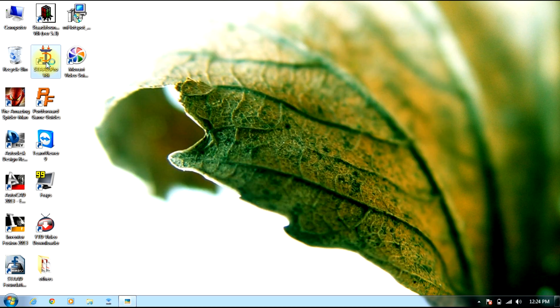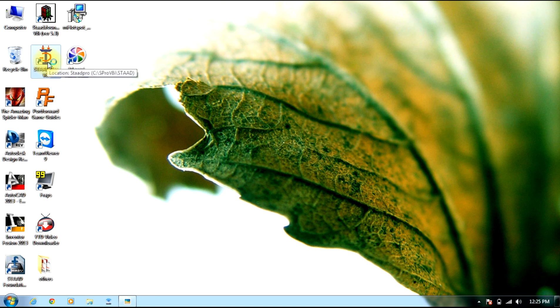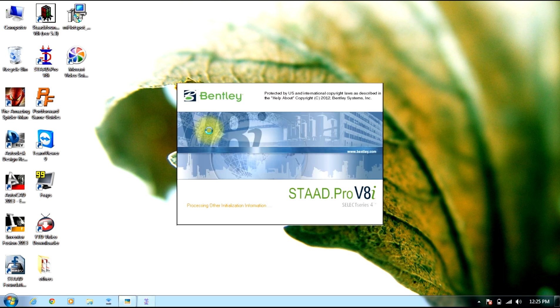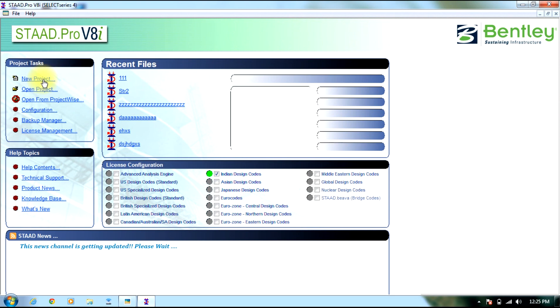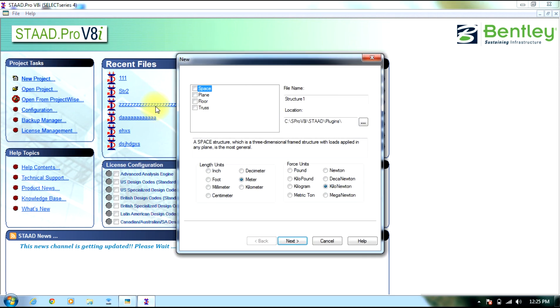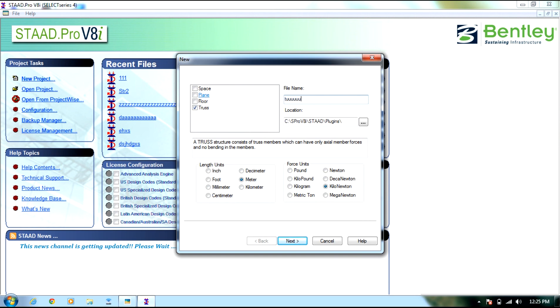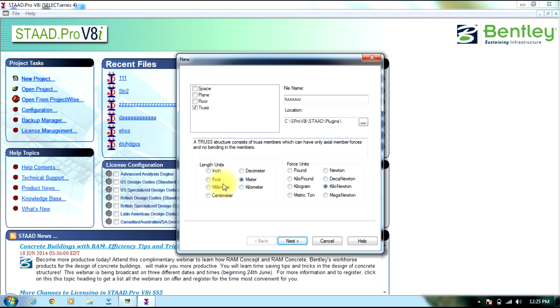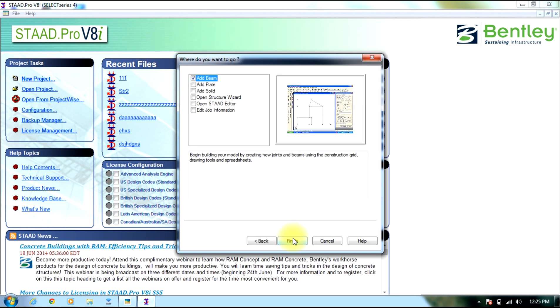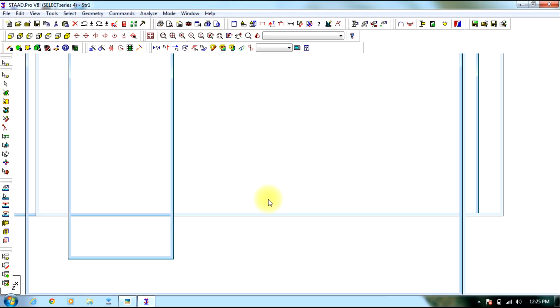Start STAAD Pro. Select new project. Select truss. Give it a name. Let the units be meter and kilonewton. Select next. Select add beam and finish.